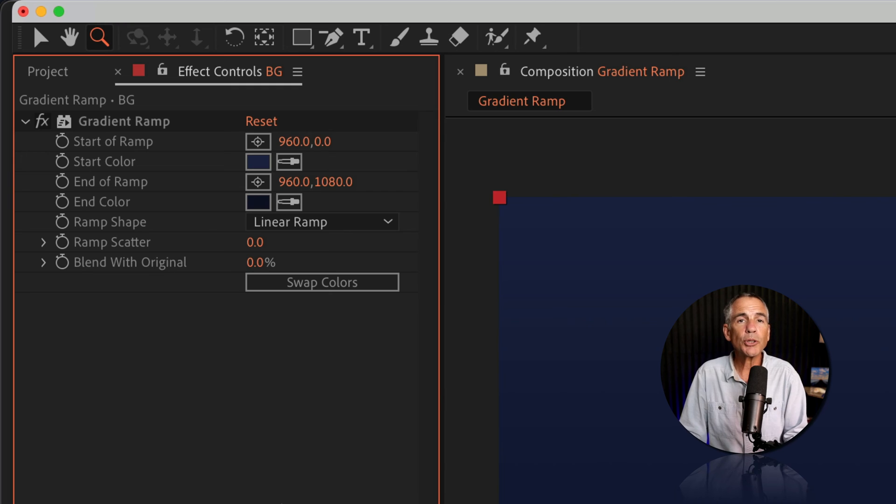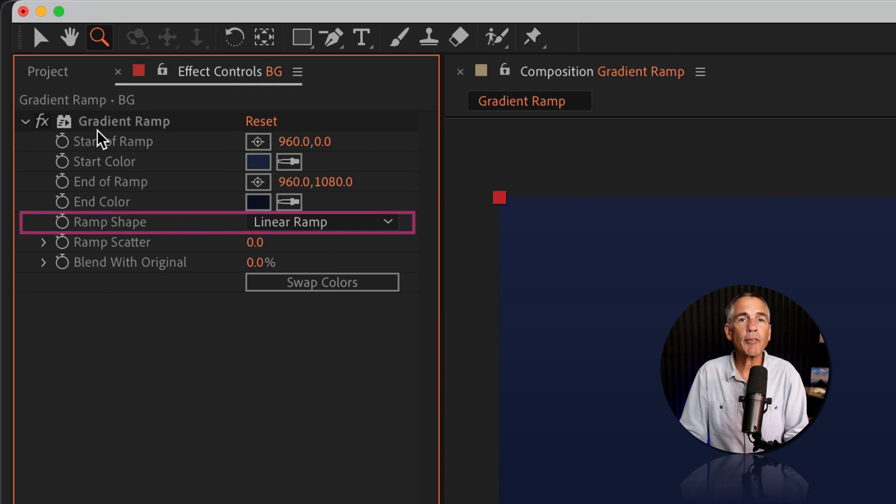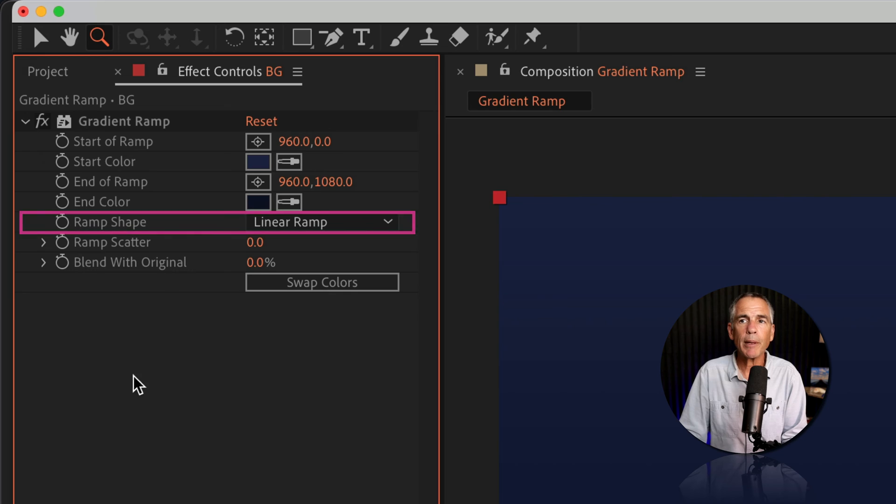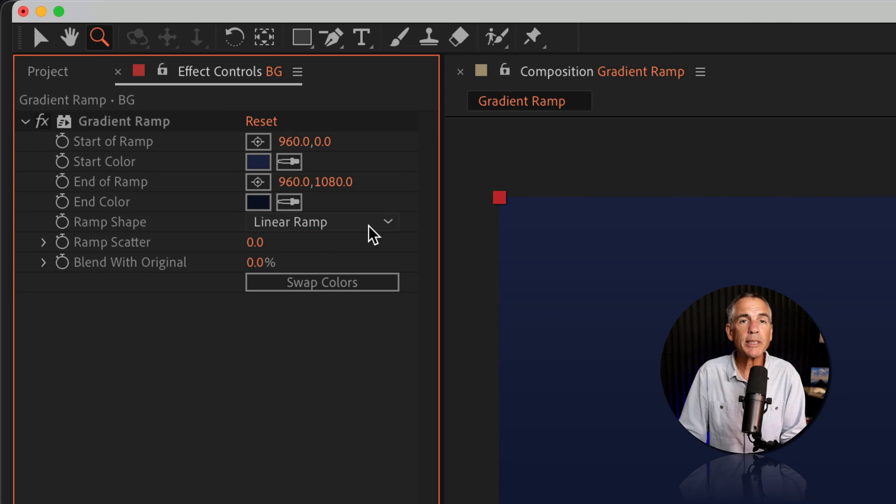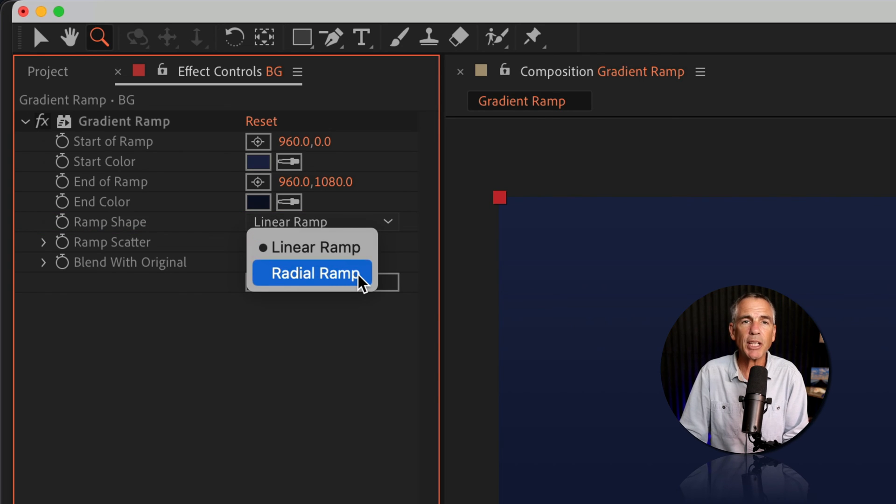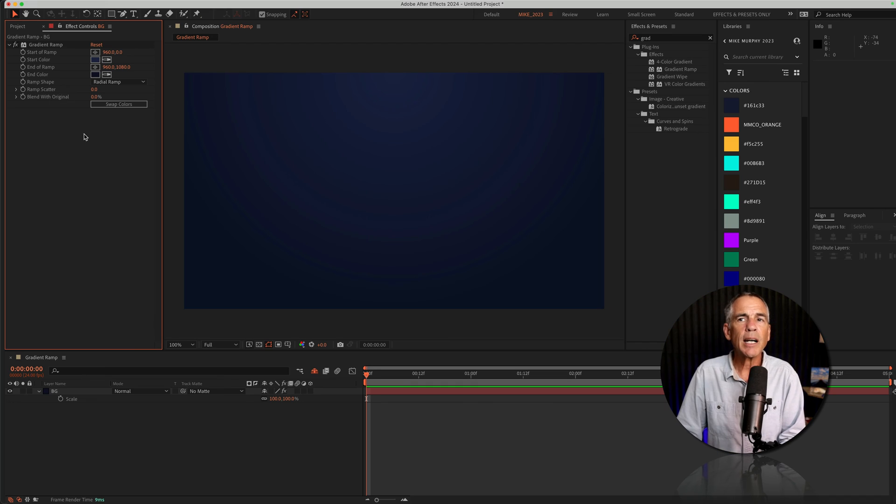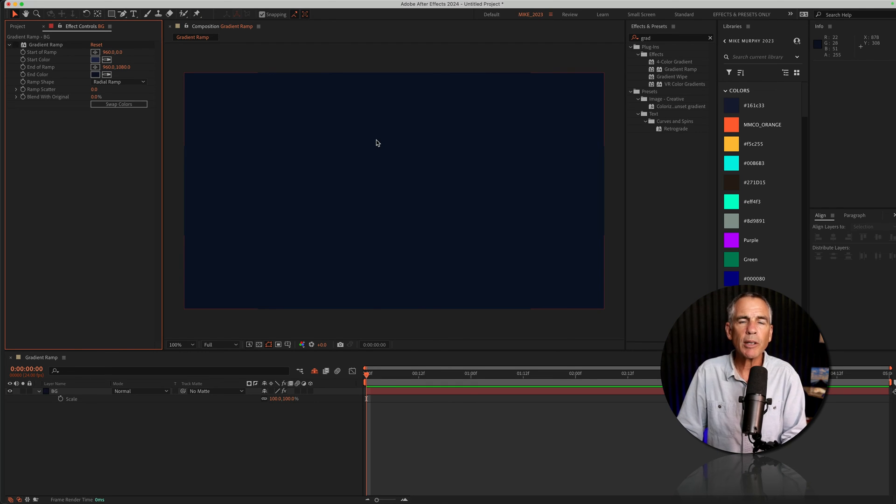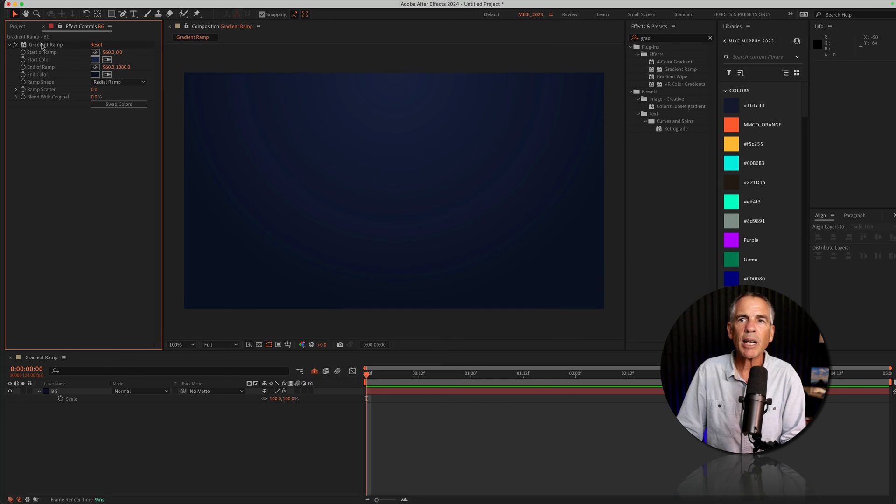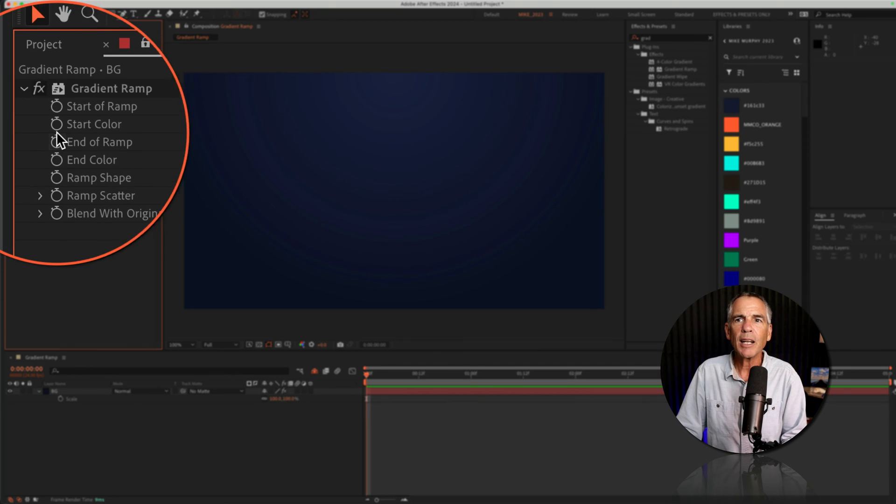You can also change the look of the gradient ramp in your background by playing with the ramp shape. So it's currently set to linear ramp. If I click the dropdown, I can change it to radial ramp. I'll toggle off the gradient ramp, so this is the before. This is the solid color blue with no gradient. Now when I toggle back on the gradient ramp...